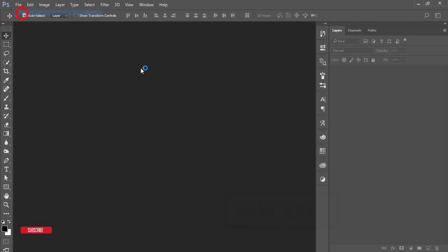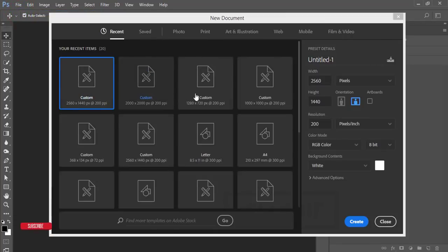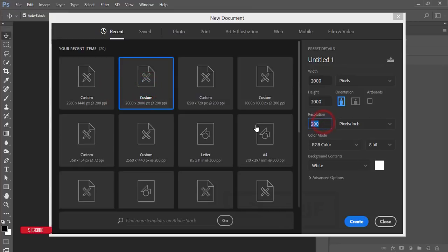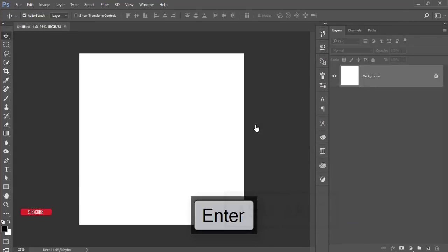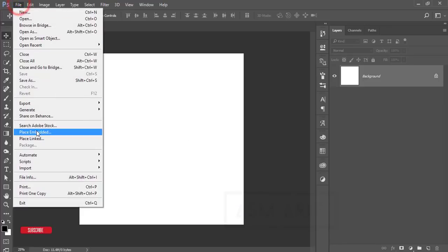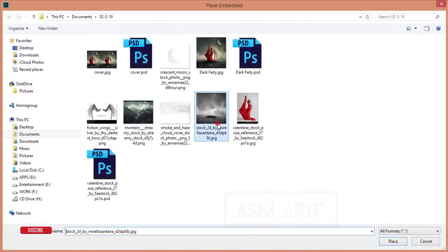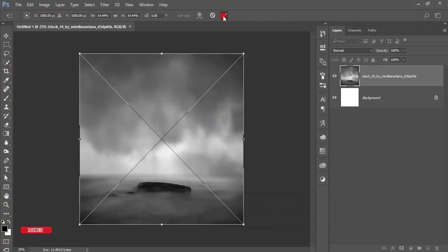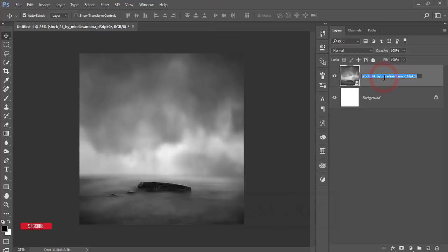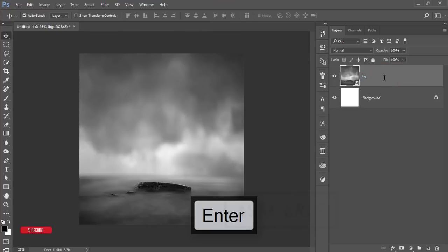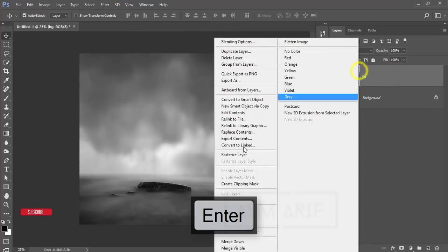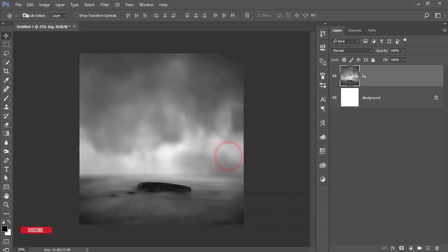Go to File and take a New option. I'll set 2000 by 2000 pixels at 300 pixels per inch to get a new canvas. Then go to File, Place Embedded, take this background image, hit the tick button, rename this layer 'bg' for background, then right-click and rasterize layer.